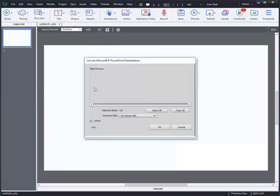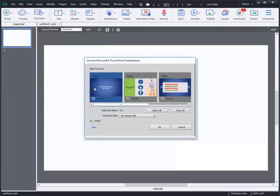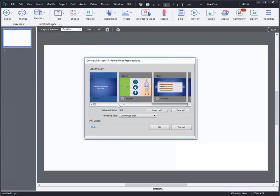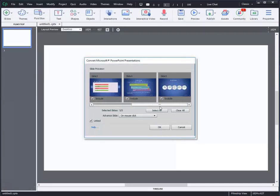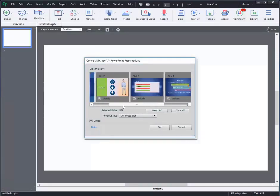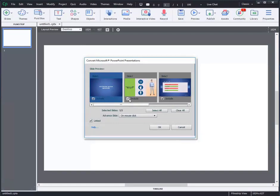Here you can see a slide preview pop-up where you can select or deselect the slides you wish to import from the PowerPoint. Also, you can select the slide navigation options as on mouse click or automatically from the advanced slide. Select any one option and click on OK.